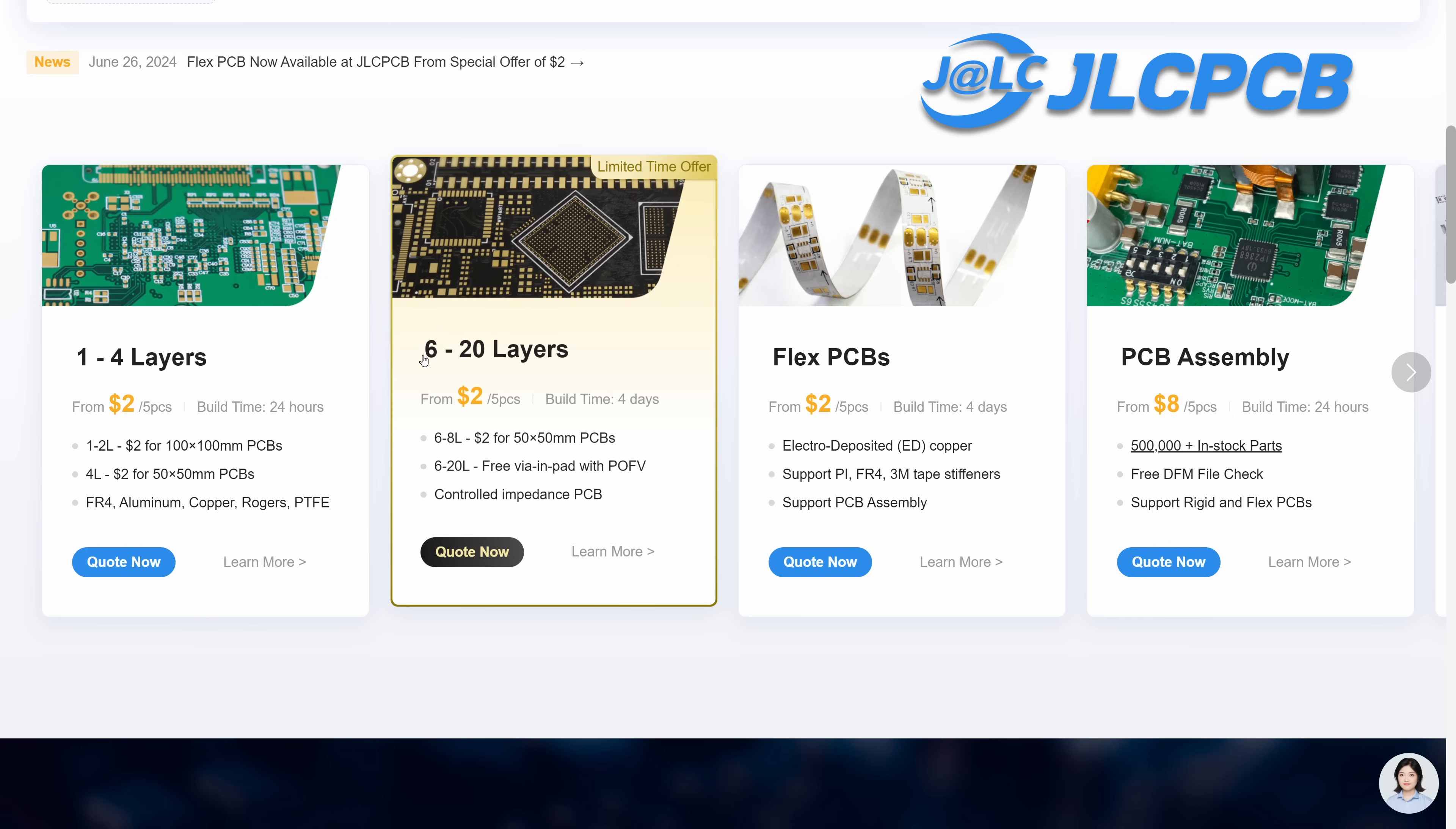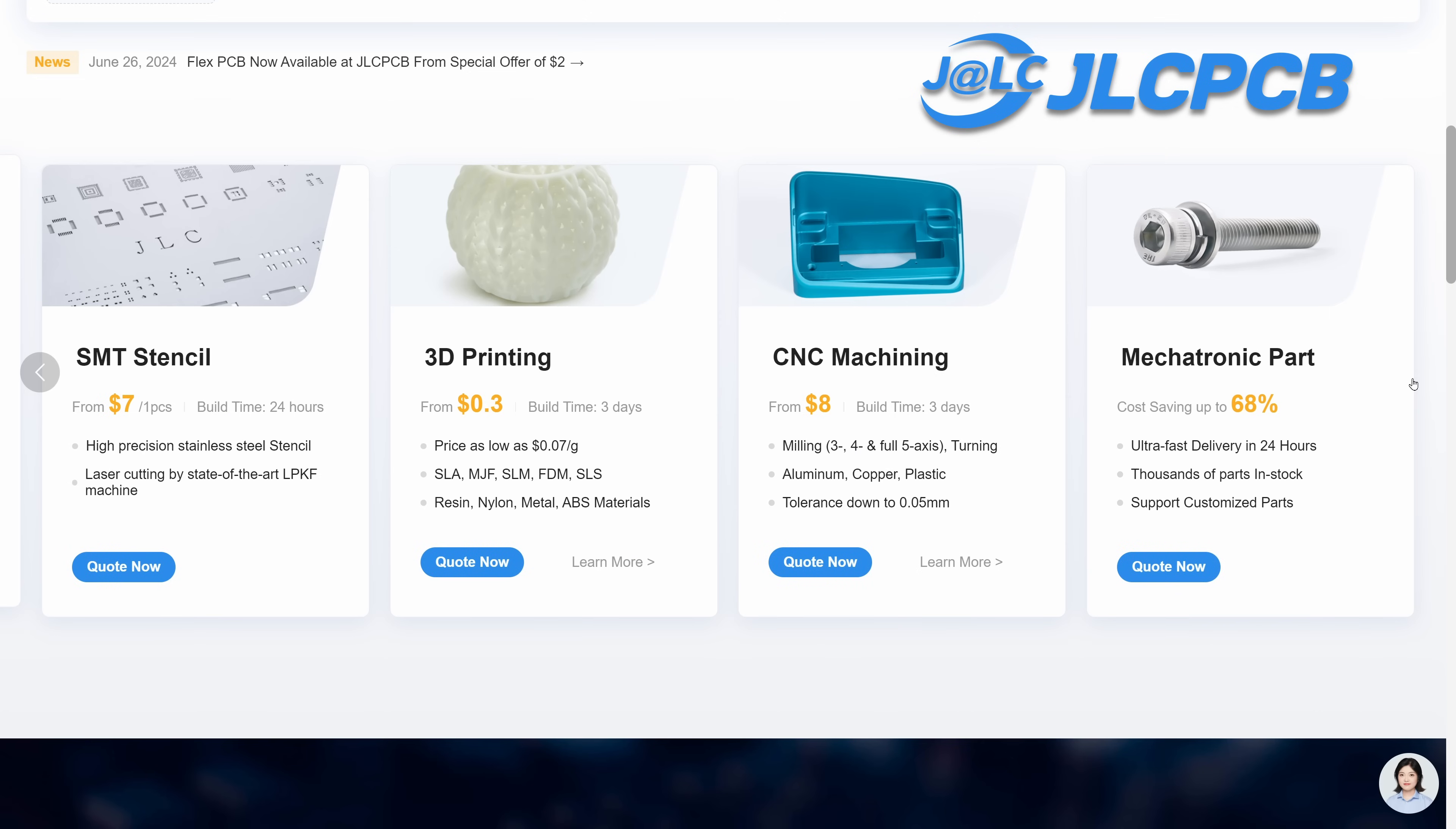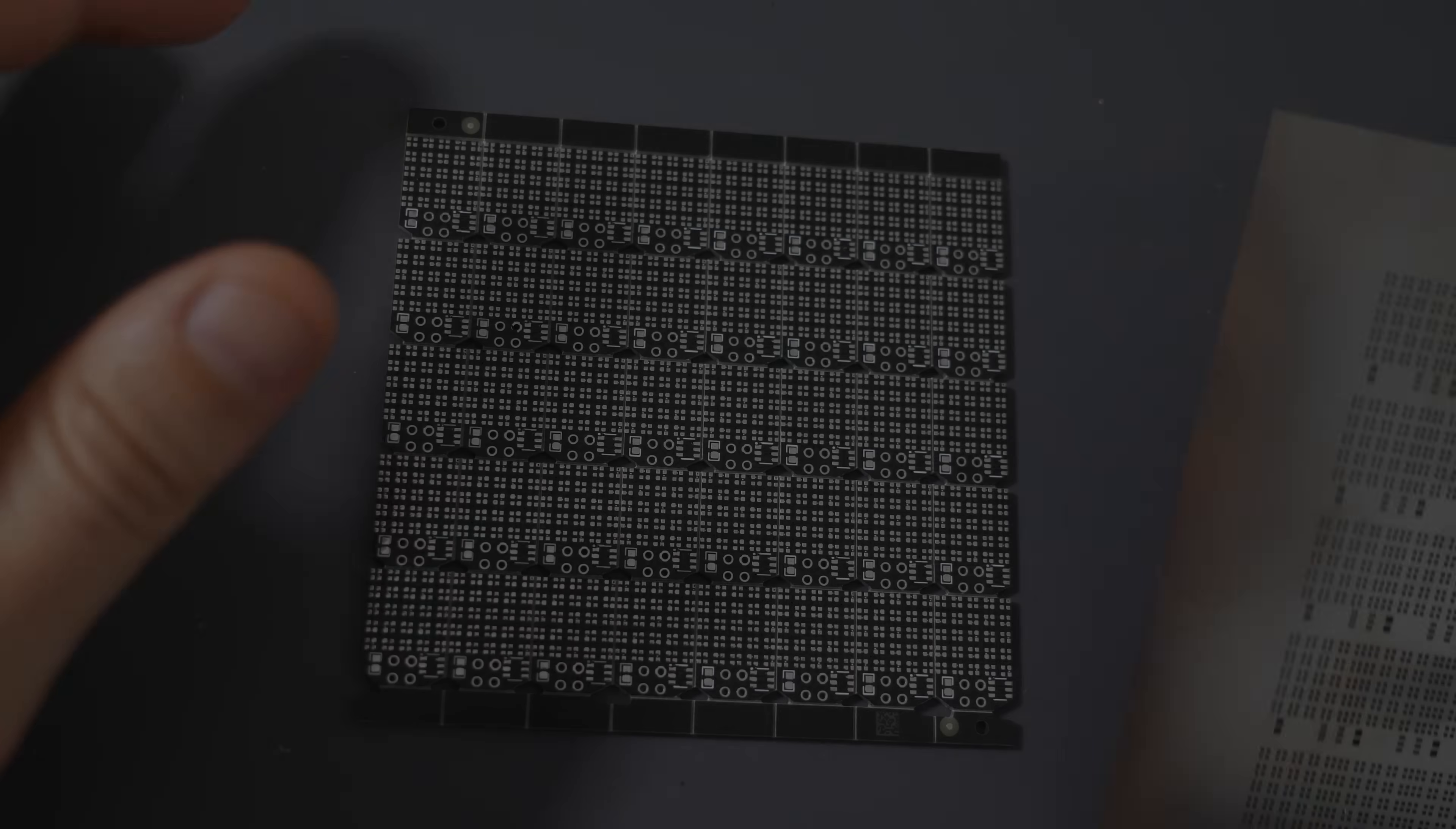Currently there's even an offer for up to eight layers for two bucks. So if you ever wanted to design PCB coils, this is your chance. There are also flexible PCBs, assembly that I've used in many other projects, and plenty of 3D printing and CNC services. Please check them out.